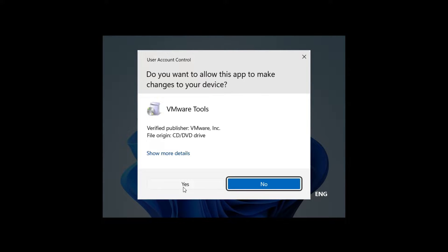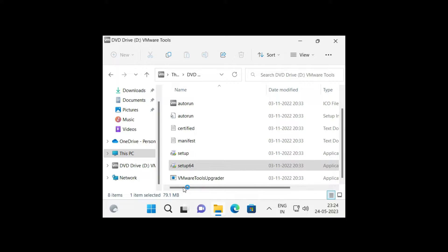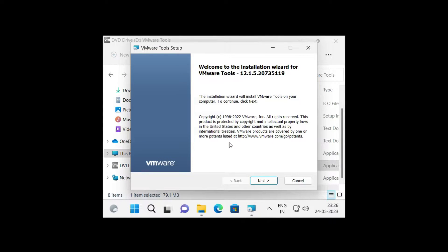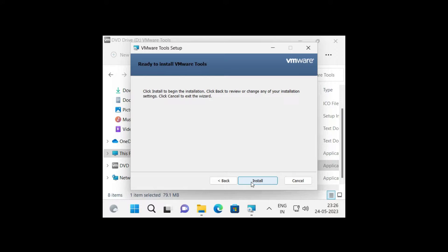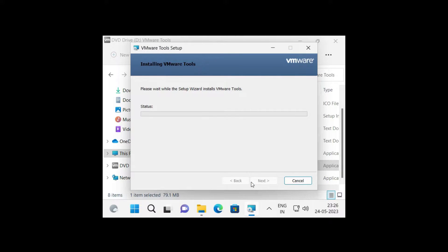Give permission by clicking Yes. On this window, click Next. It will ask the type of setup you want. You can go for the Typical setup because it installs all the necessary features needed to run your virtual machine, or you can click Complete to install all program features bundled with VMware Tools. Then click Next, and finally just click Install. The installation is going to begin, so just sit back and let it finish.